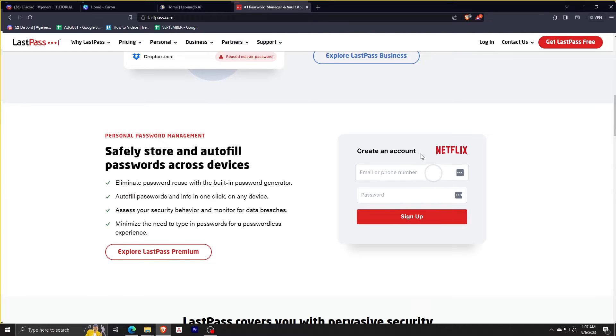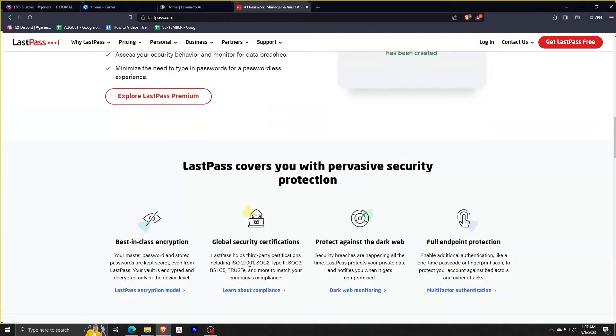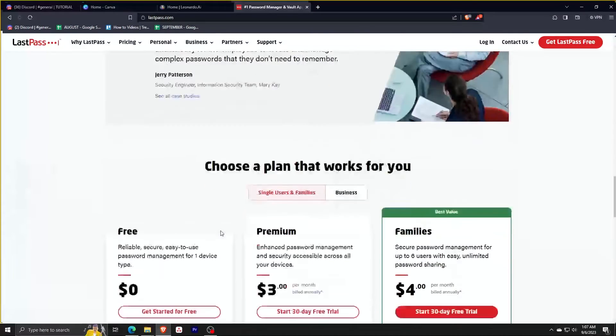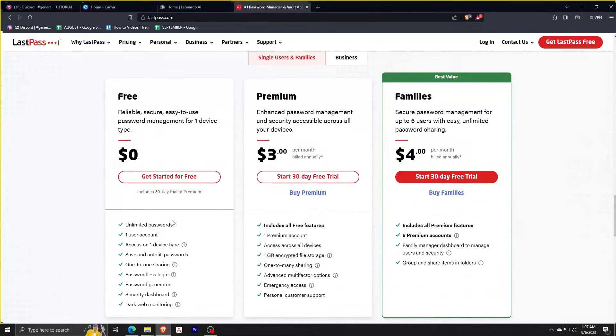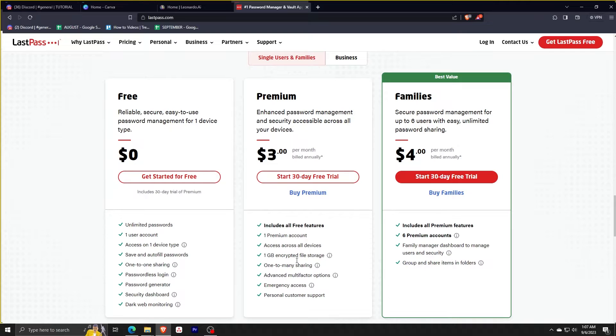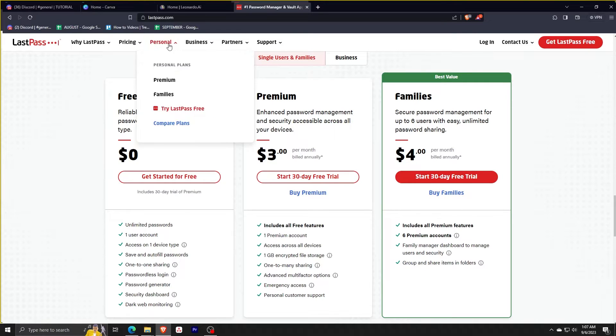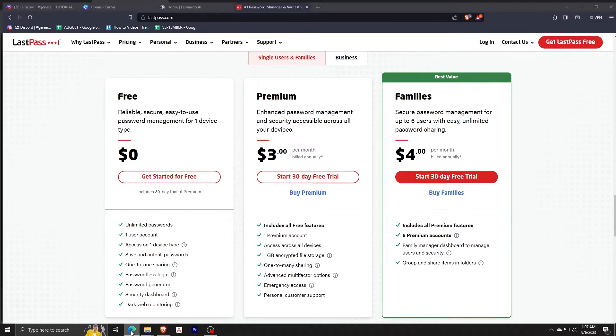Scroll a bit further down, you'll see their available plans for personal use. They have a free, premium, and a family plan. Premium costs $3 a month and families for $4 a month. These are billed annually, so they cost $36 a year to $48 a year.